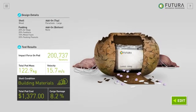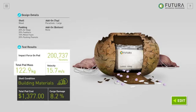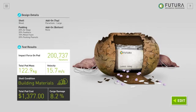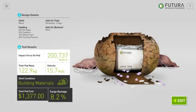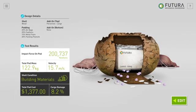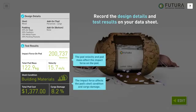Here you can see design details and test results that give you important data about how your pod performed. You should keep track of each design's impact force, total mass, and the velocity it was traveling when it hit the ground to help with your design decisions. You will need to record each design's shell condition, final cost, and percentage of cargo damage. There is a help button at the top right which will highlight all the data you need to record from this screen.